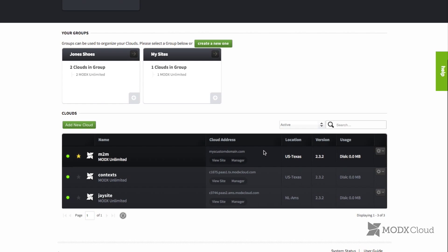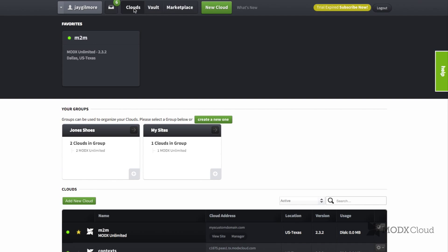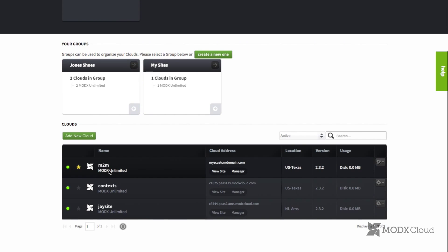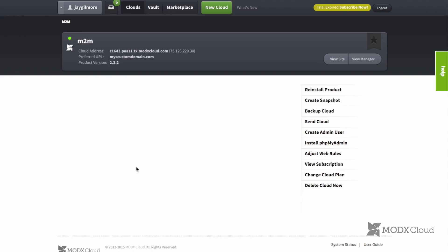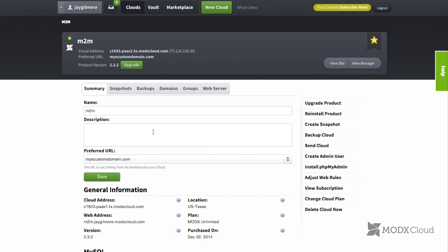Today I wanted to show you how easy it is to upgrade MODX in MODX Cloud. From your clouds page, you can find a cloud that you want to upgrade and click on the name. If there is an available upgrade for your cloud, this upgrade button will appear.